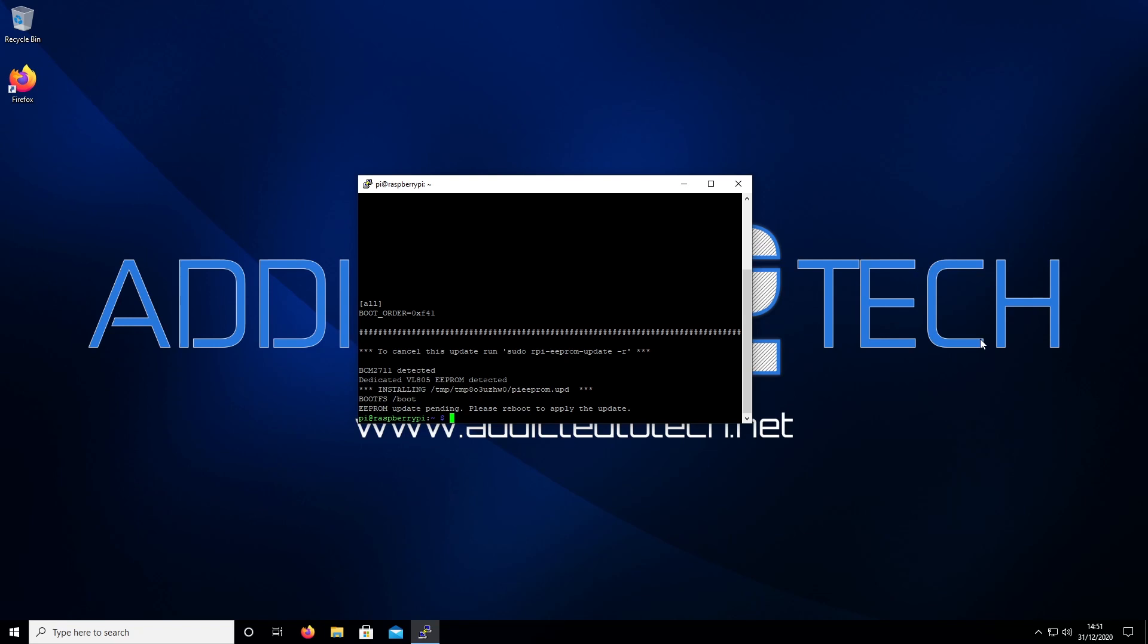We're going to reboot the system. Get our SSD drive and, like we've done in our previous video, if you want to go back and look at episode 2, we taught you how to install the Raspberry Pi image using the imager. This time we're going to use an SSD drive. Connect our SSD drive to our computer and do the same process. Reboot.